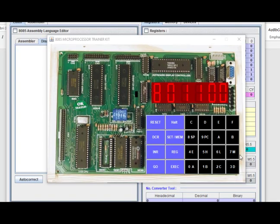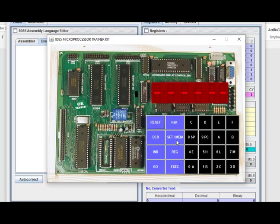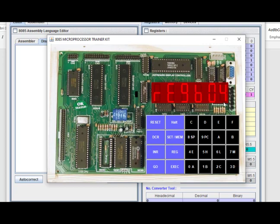Now we execute the code on the Jubin simulator. Reset, go to 8000, and execute. After executing, we check register B — B must contain 4. And indeed B contains 4, because D contained 55H: one 5 contains 2 ones, and another 5 contains 2 ones, giving 4 ones total.